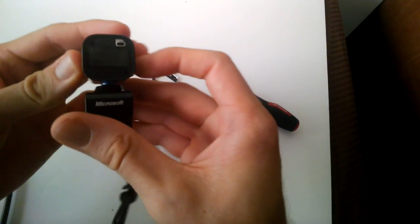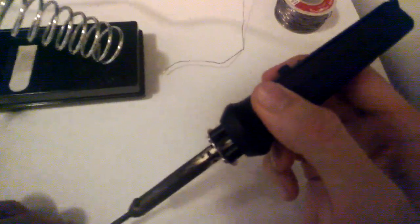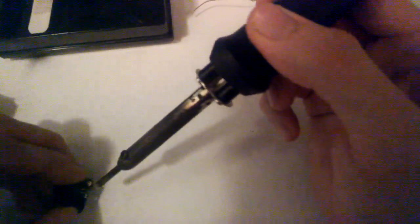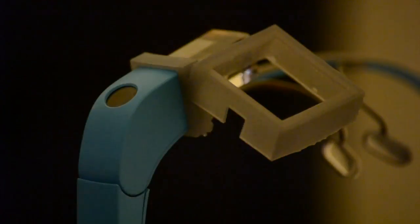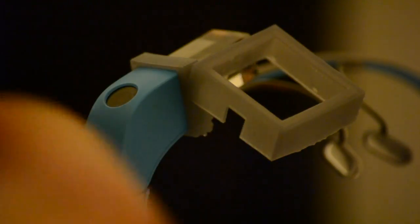We tear down a webcam and replace two surface mounted blue LEDs with infrared LEDs to illuminate the user's pupil, and we place the modified webcam in our mount for Glass.